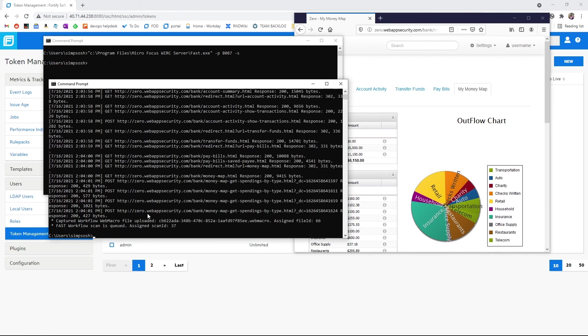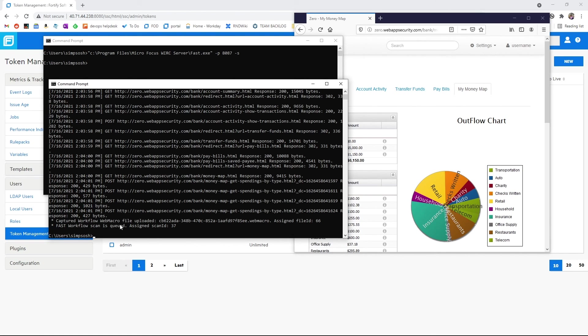If we look in our other window, we can see this has stopped the proxy. It has captured all of our traffic and it has sent it up to ScanCentral DAST for queuing a scan.